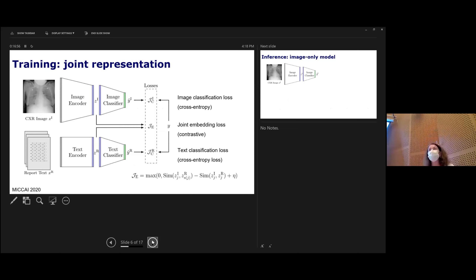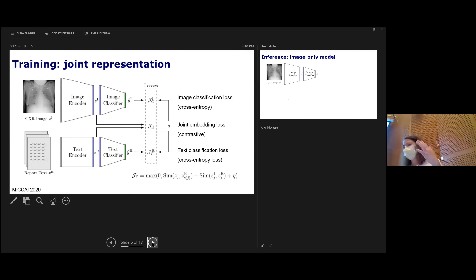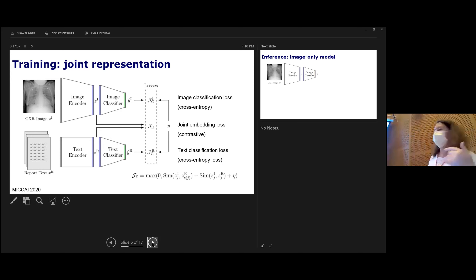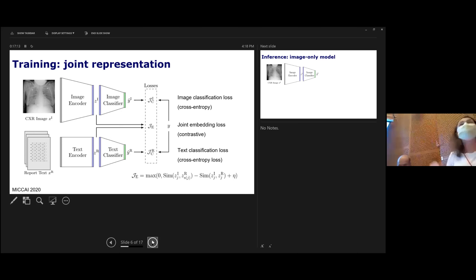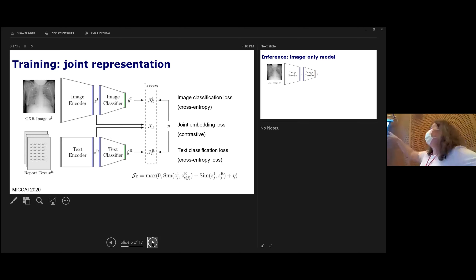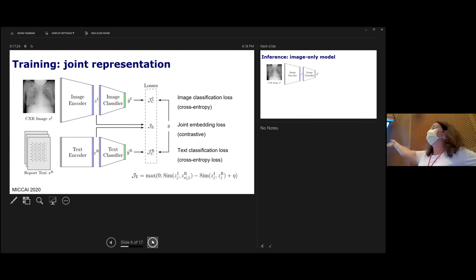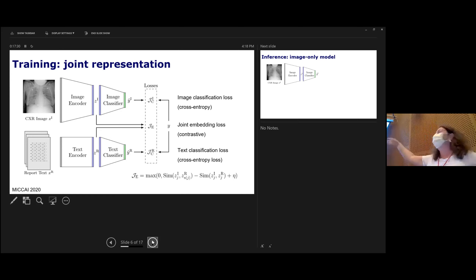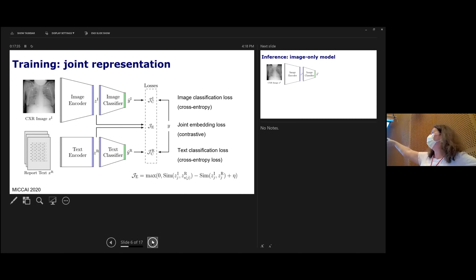Our model is a classifier. The top stream is standard image classification: X is the input image, Z is the latent representation we are going to learn, and Y is the label. Y-hat is the predicted label, and Y in the middle is the true label. Most of you can write a bunch of loss functions — cross-entropy is the one we're using. The difference between Y and Y-hat is what you want to penalize.